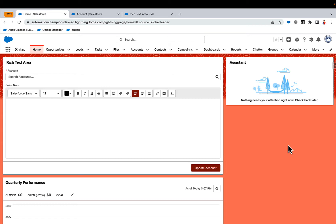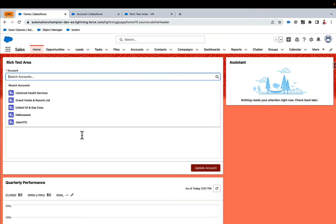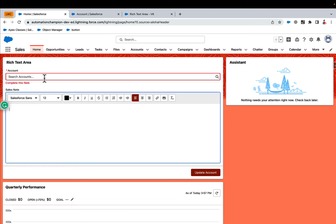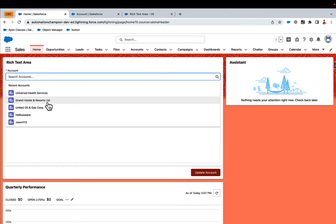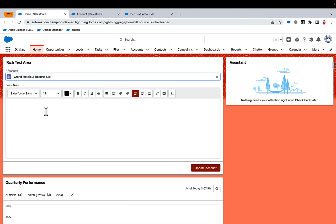But before going ahead, let me show you a demo. So this is a screen flow with two components, a lookup and a rich text area. Lookup will allow you to select an account and then rich text area will allow you to enter a note in the rich text format.